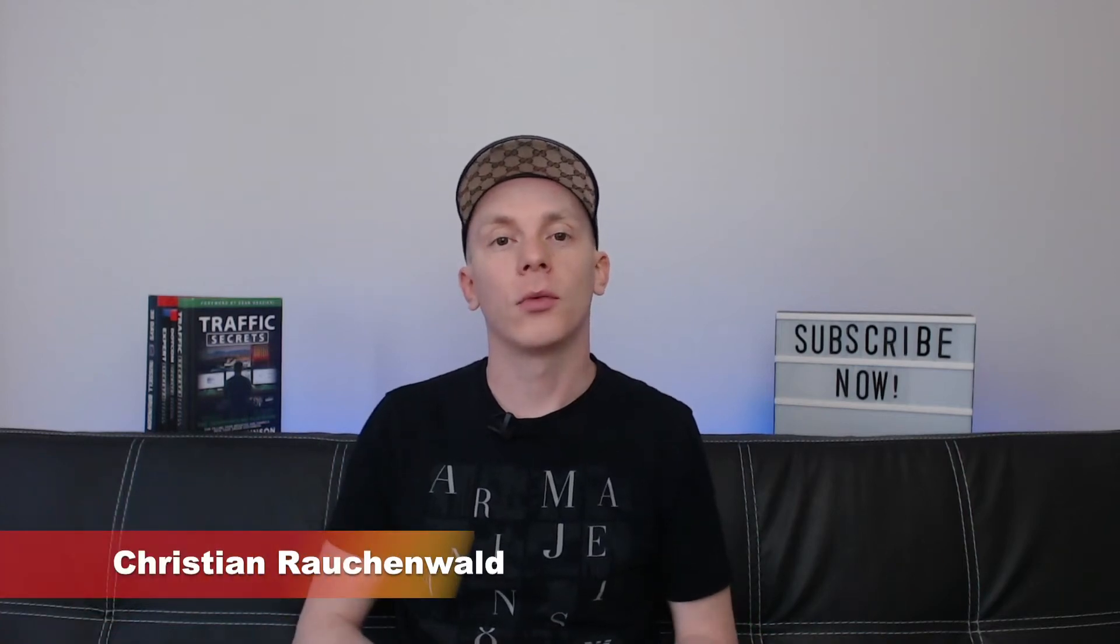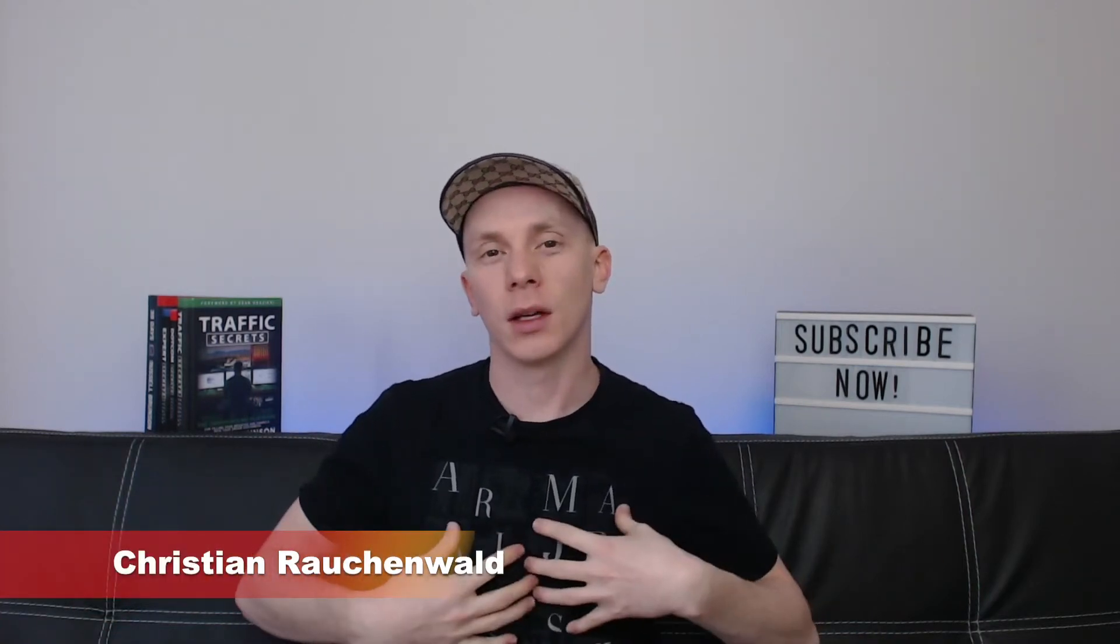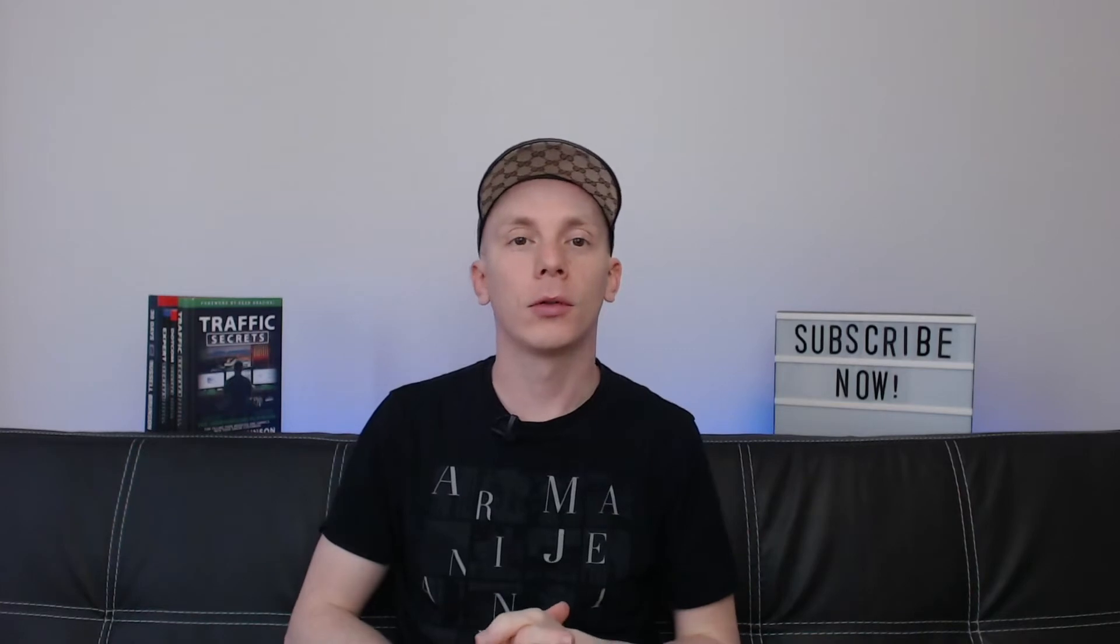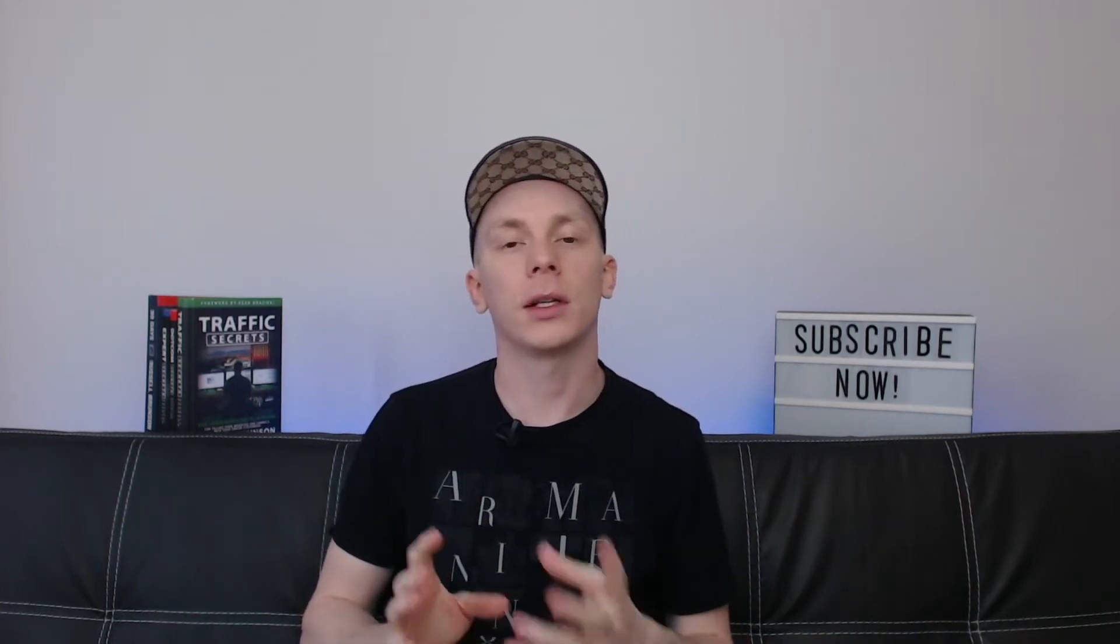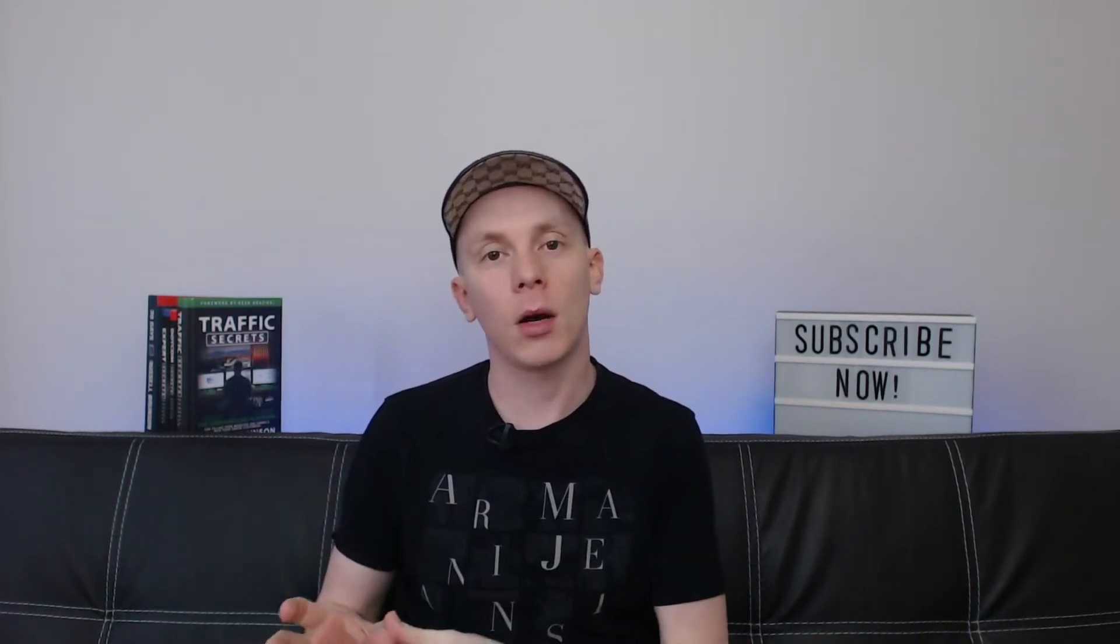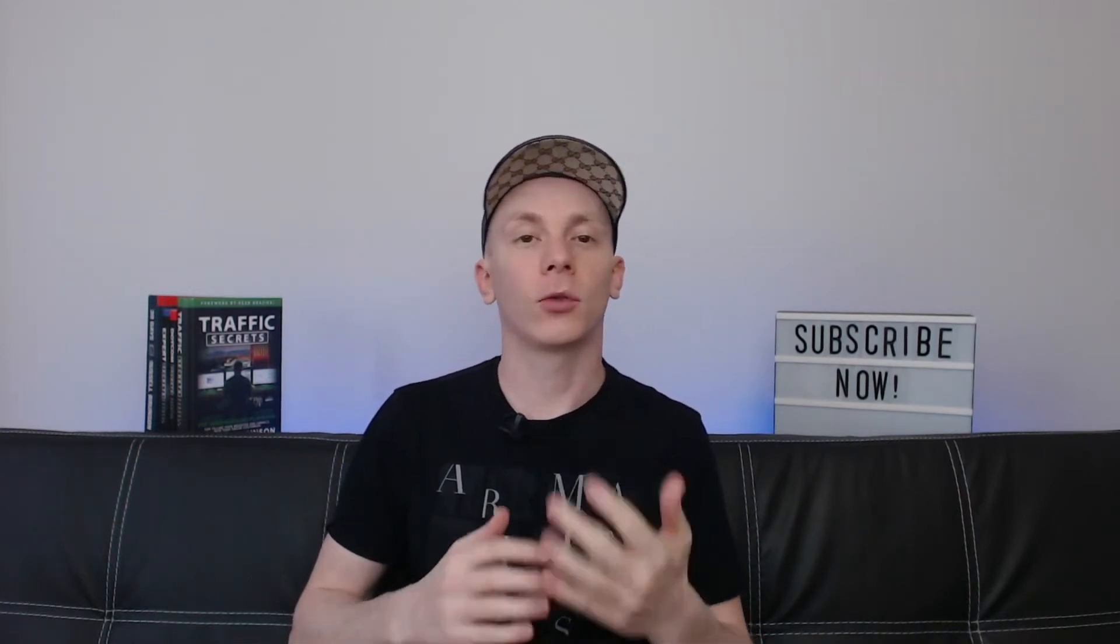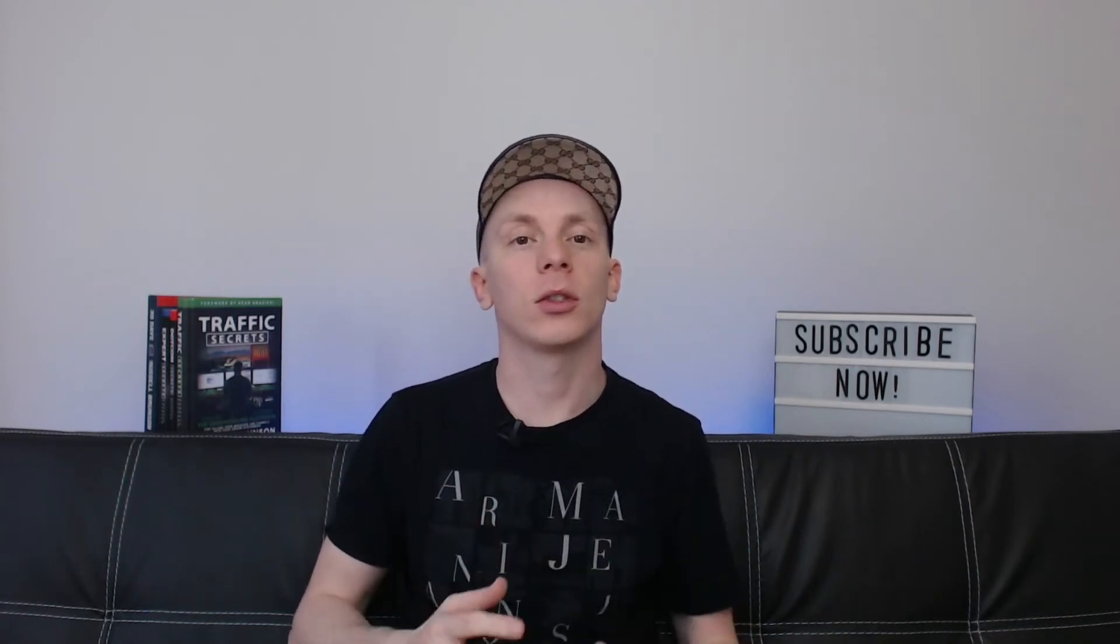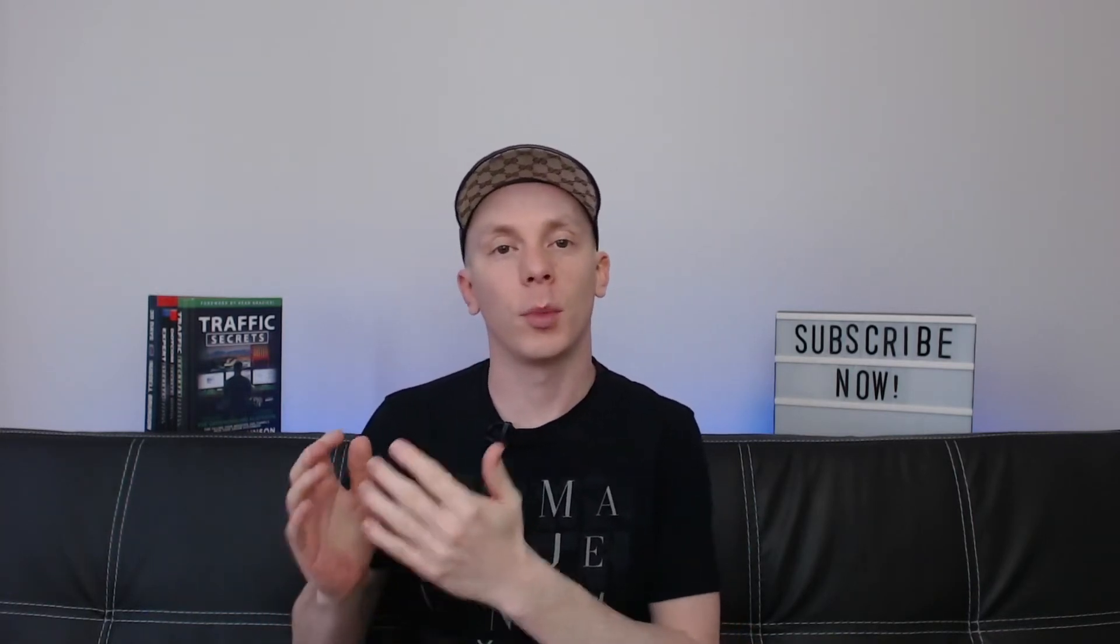Hello and welcome to another CF Power Scripts tutorial with me, Christian Rauchenwald. In today's video, I'm going to show you how you can use the CF select product Power Script to select or pre-select the product based on a user's interaction with a button.